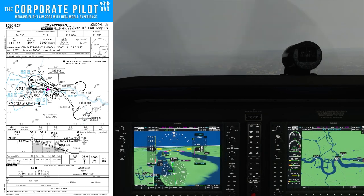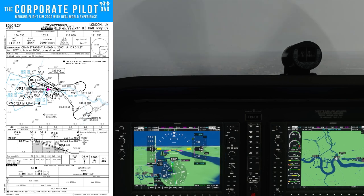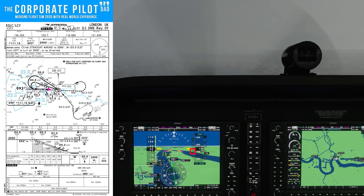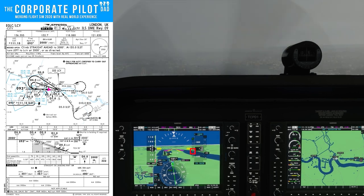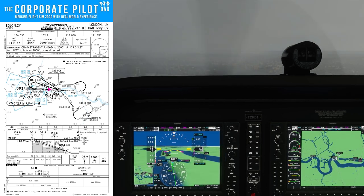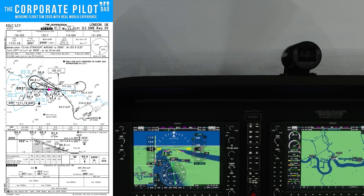One other thing to mention: when you're doing an ILS, the glide slope indicator is green. If you're doing an RNAV GPS approach and you've intercepted the glide path, the glide path indicator will be magenta.